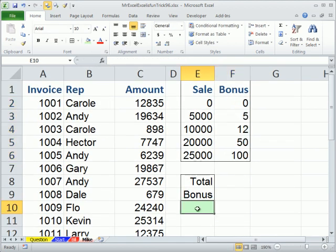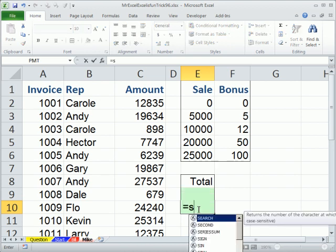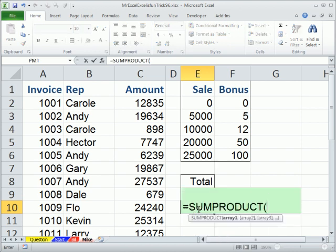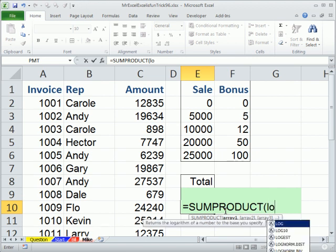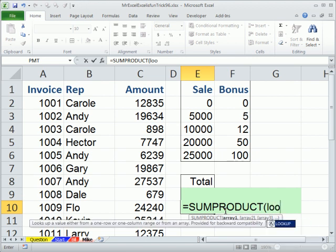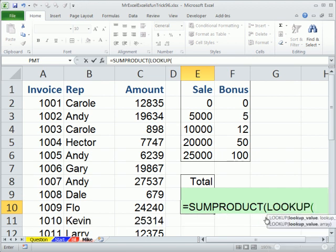All right. I'm going to come over here. Straight stealing the idea. I'm just going to, instead of use sum, I'm going to use sum product. Now, sum product is great because it can handle arrays and that lookup function is returning an array of values. Sum product just allows me to use the lookup without using Ctrl Shift Enter.